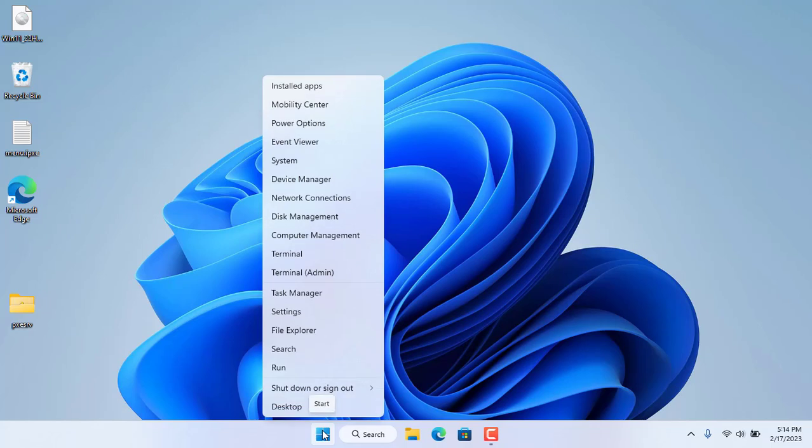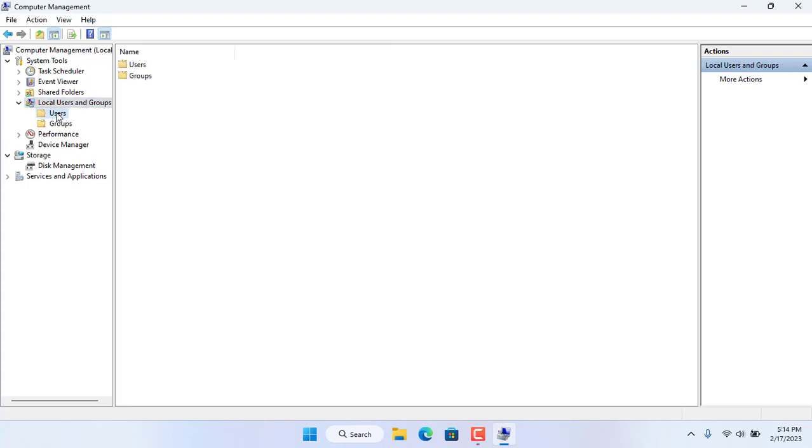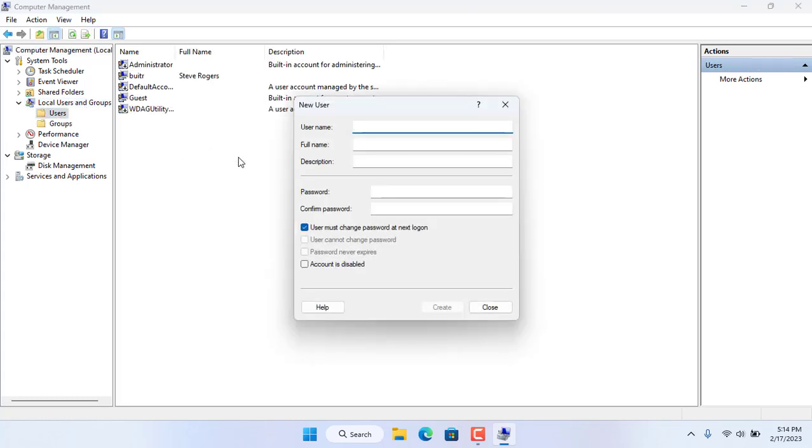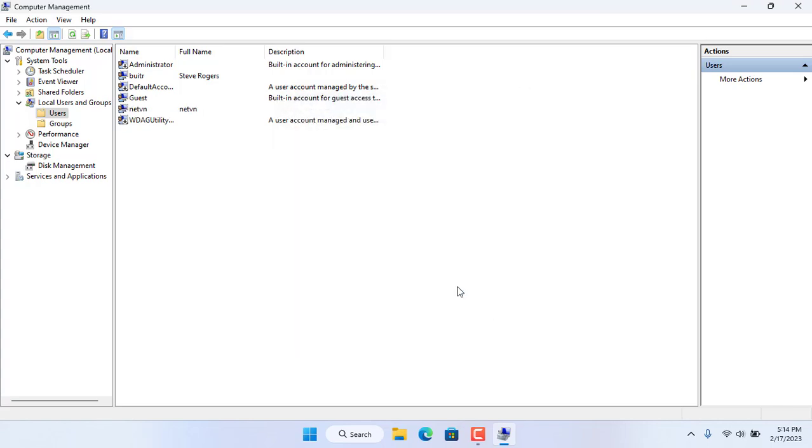You share this folder over the network to install Windows 11 remotely. To share that folder I create a new account and set permissions. Here I create a new account with the username netvn. The new account has been created successfully.